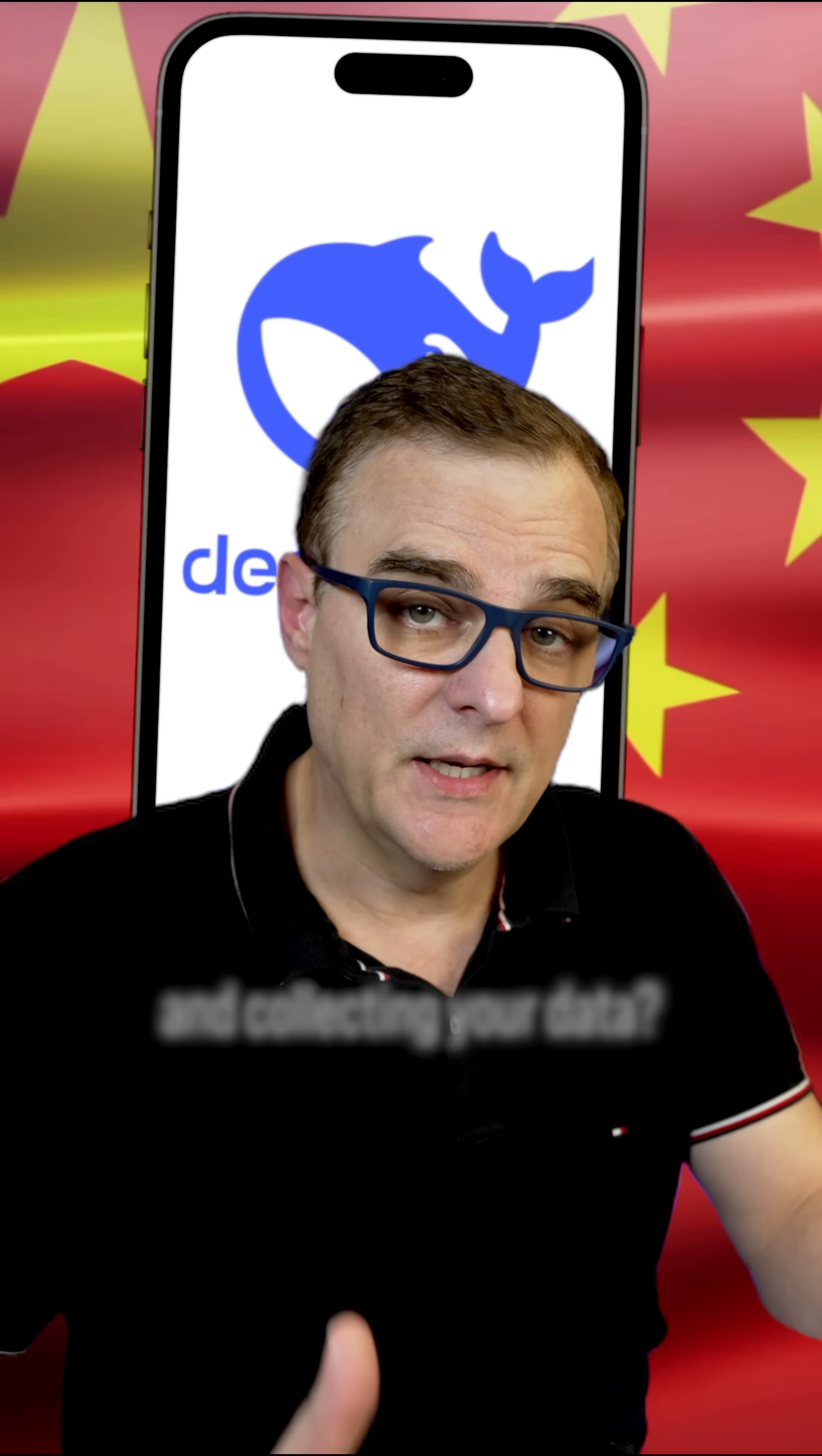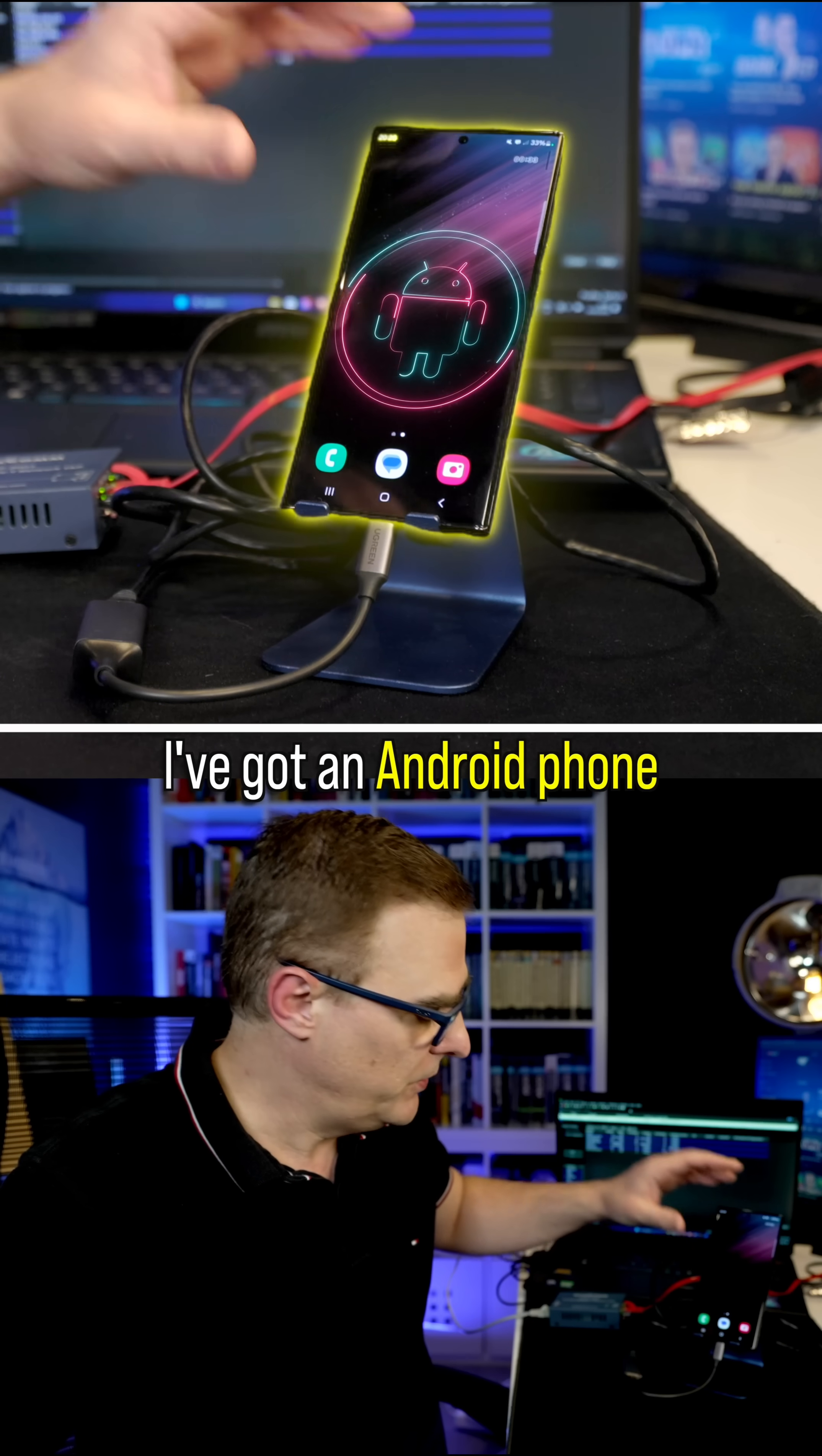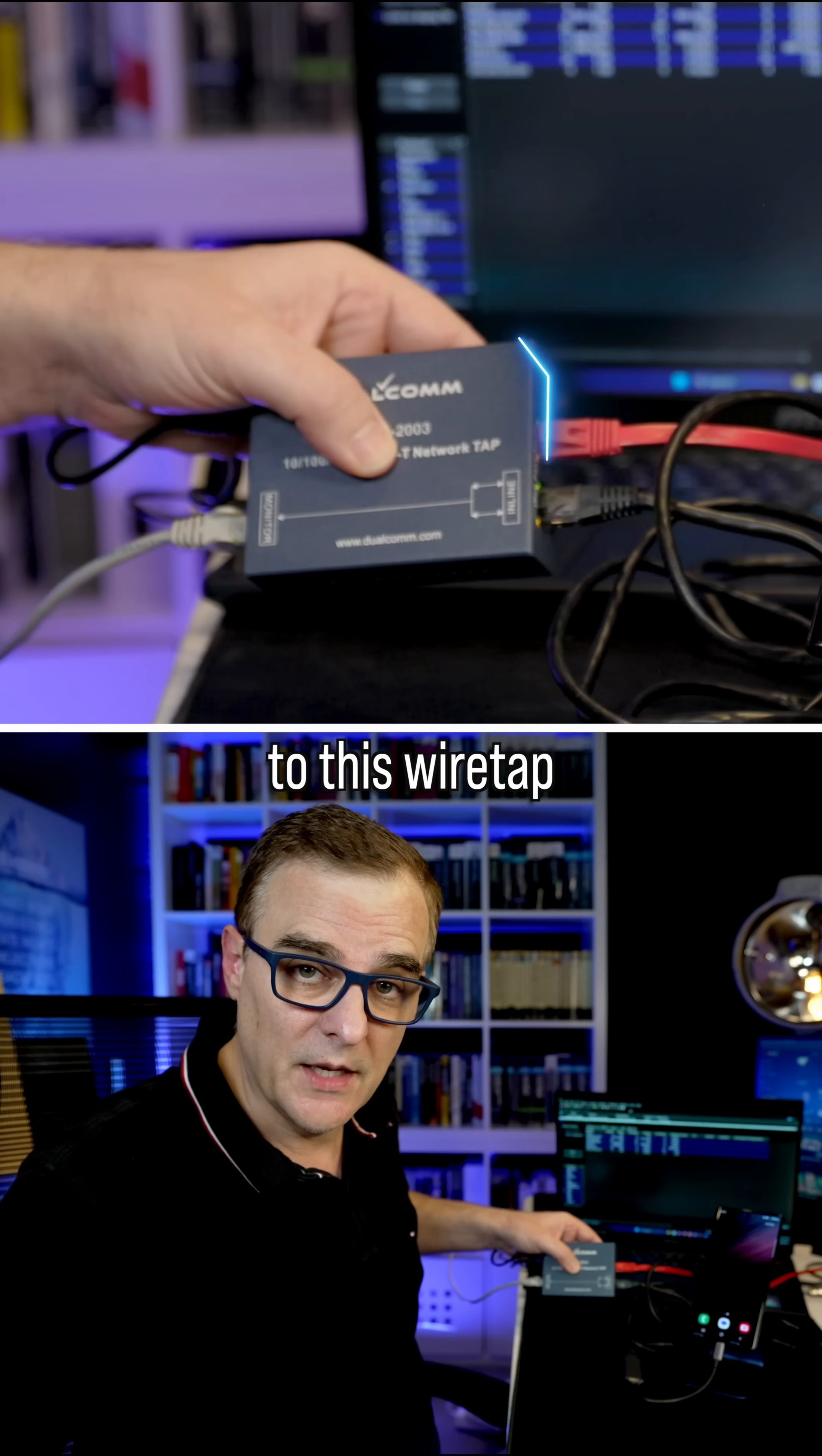Is DeepSeek lying to you and collecting your data? Well, let's put it to the test. In this example, I've got an Android phone connected via an ethernet cable to this wiretap.